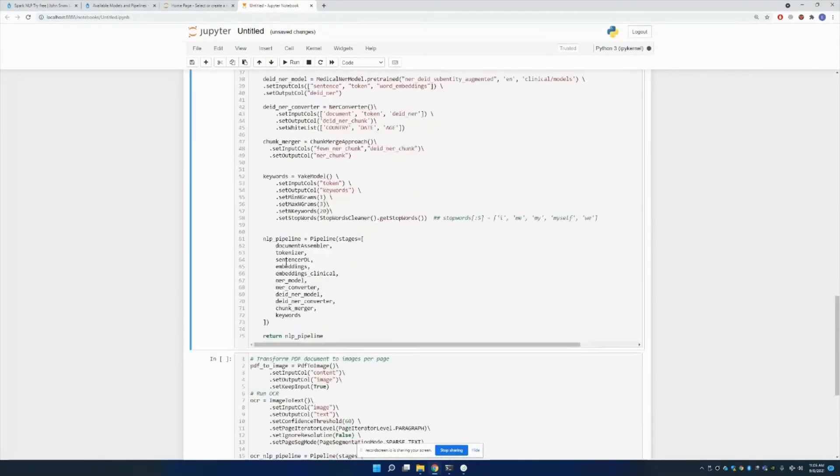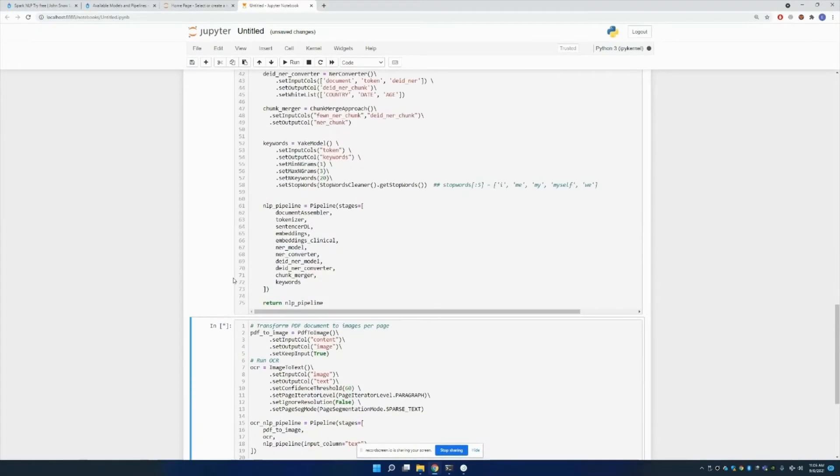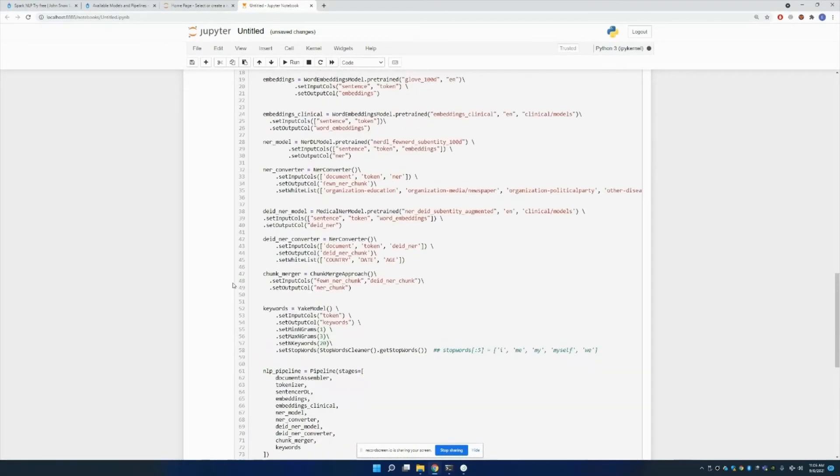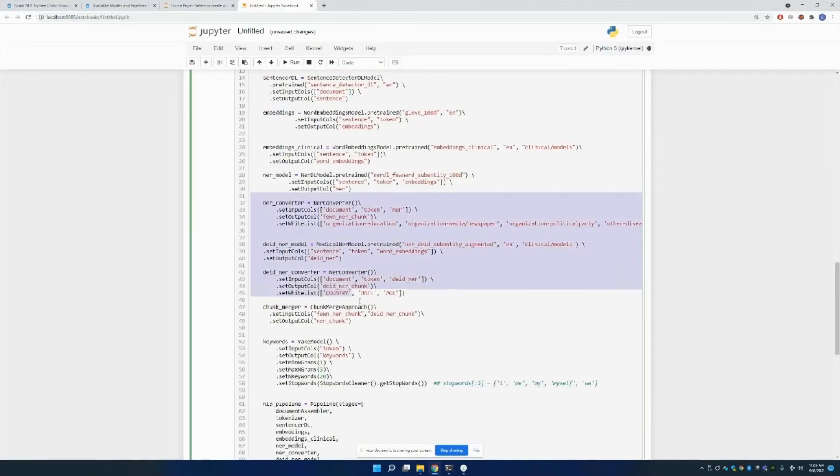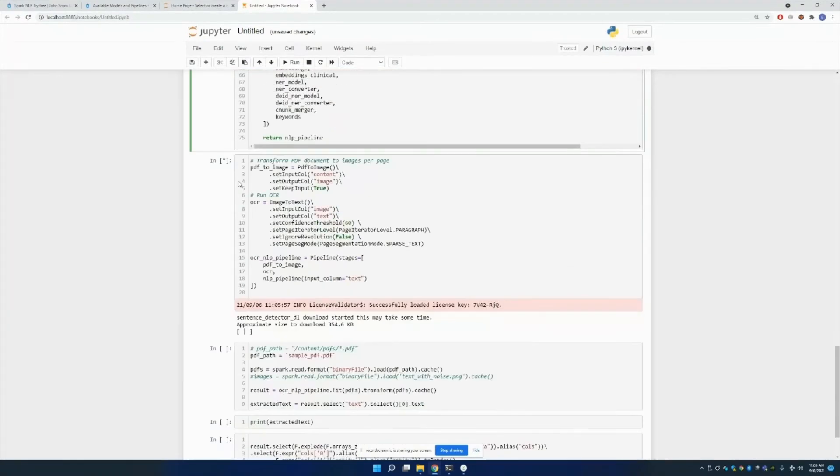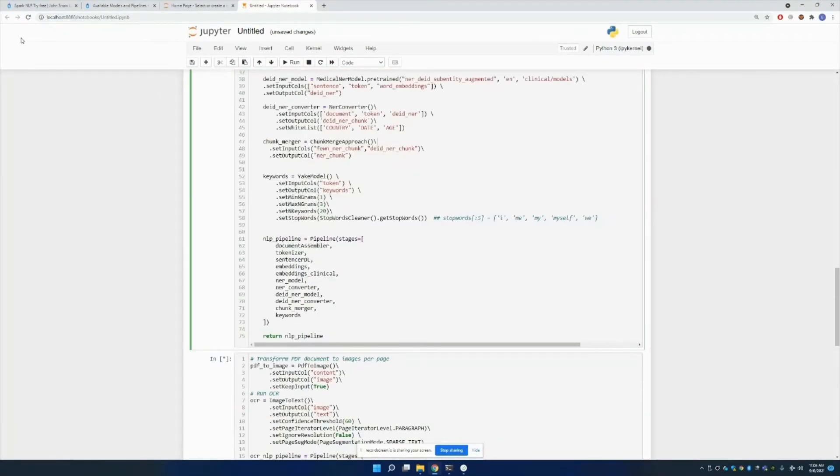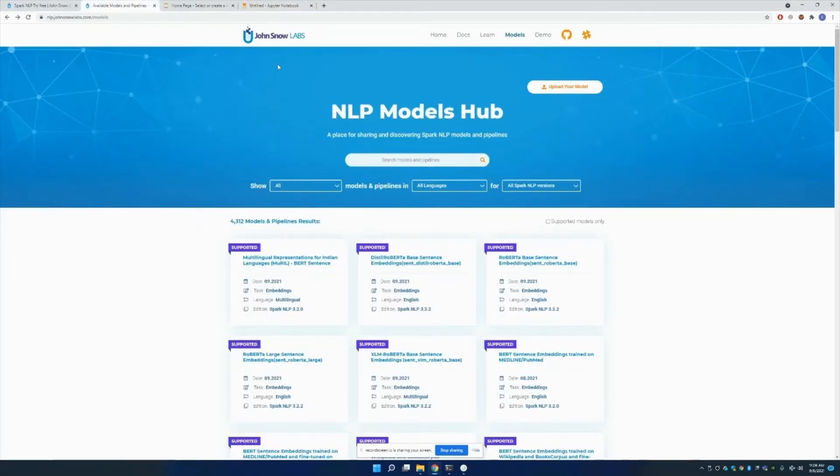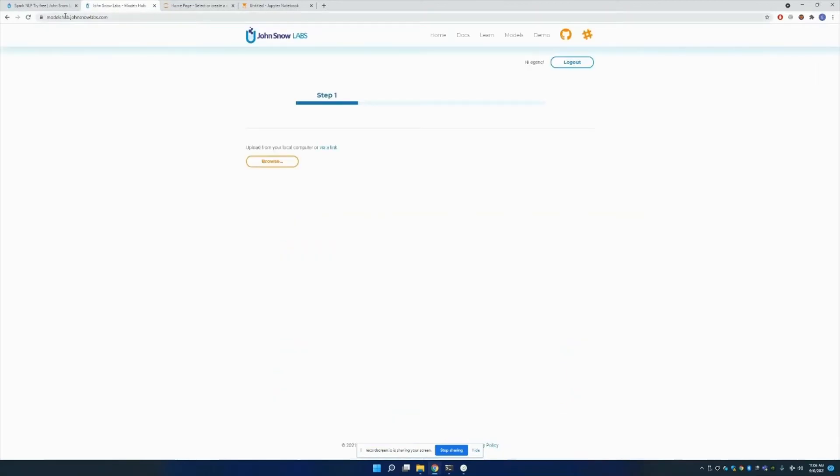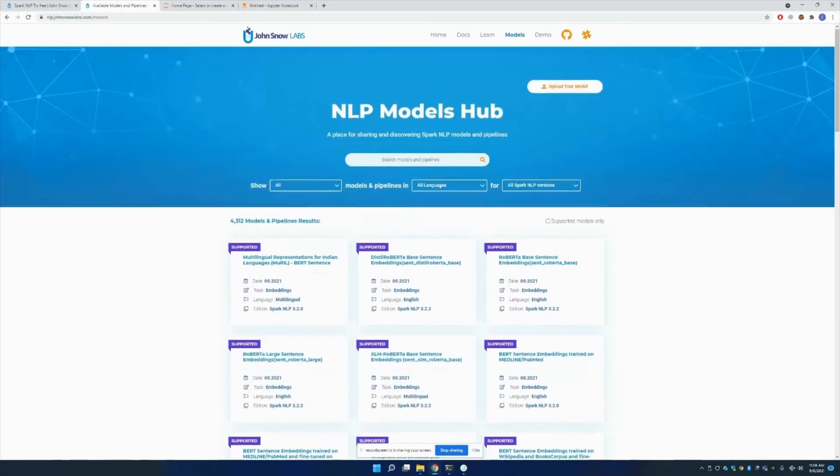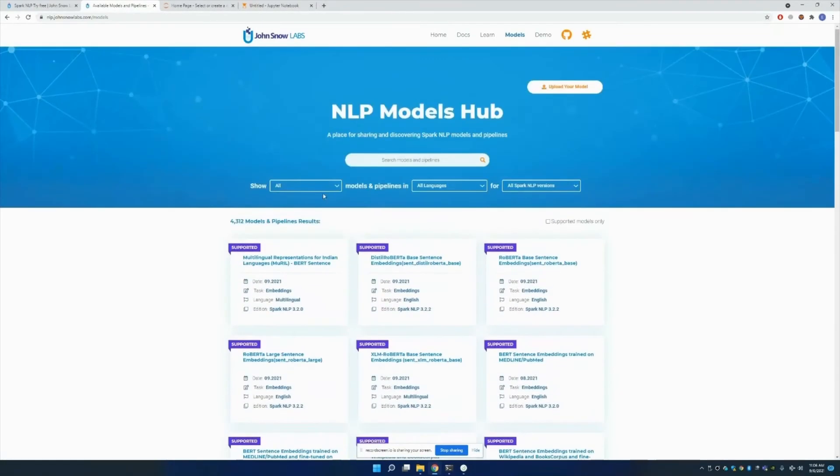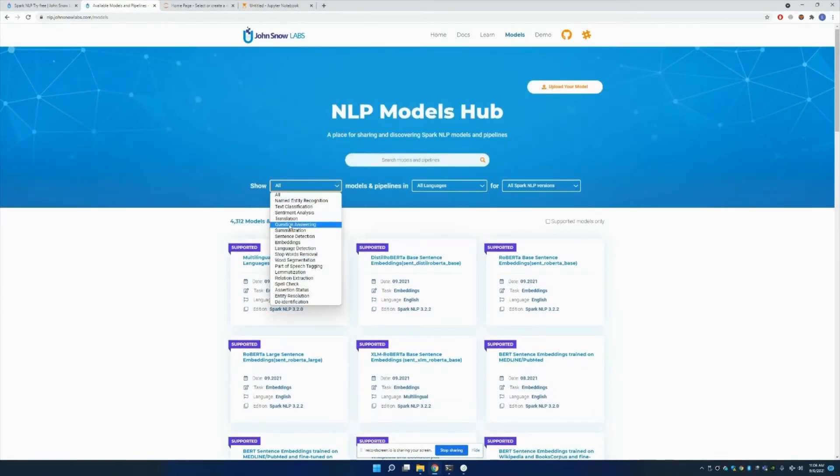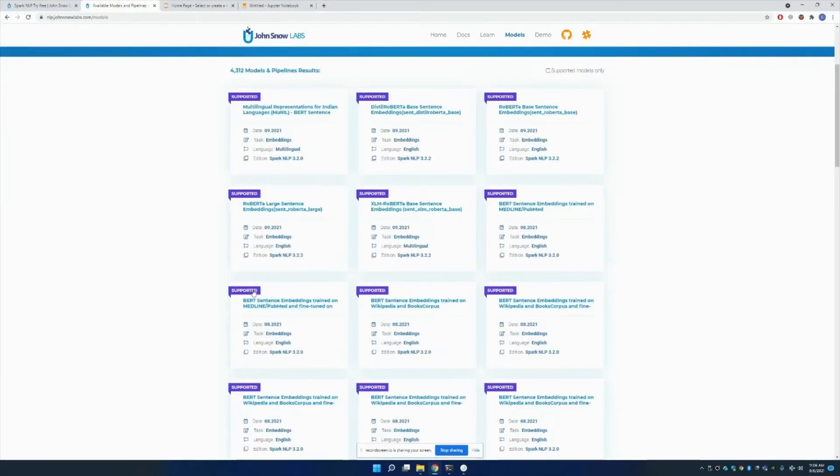When this is done, continue running. All of these models are obtained through our website. If you come to models.johnsnowlabs.com, there's a model section. You come here, as you can see, there are so many available models for translation, question answering, language detection, spell check, assertion status, and so on.